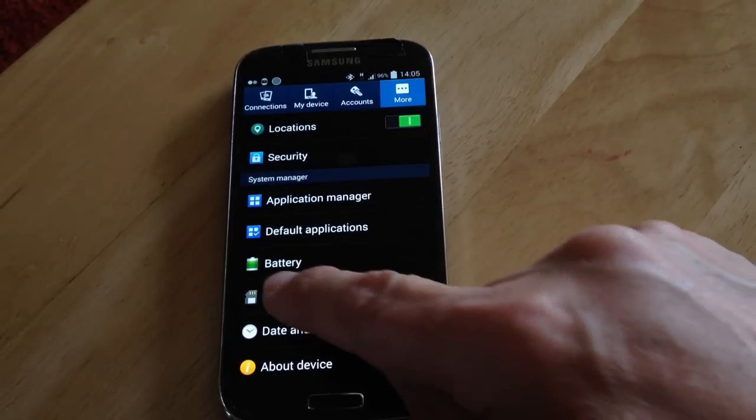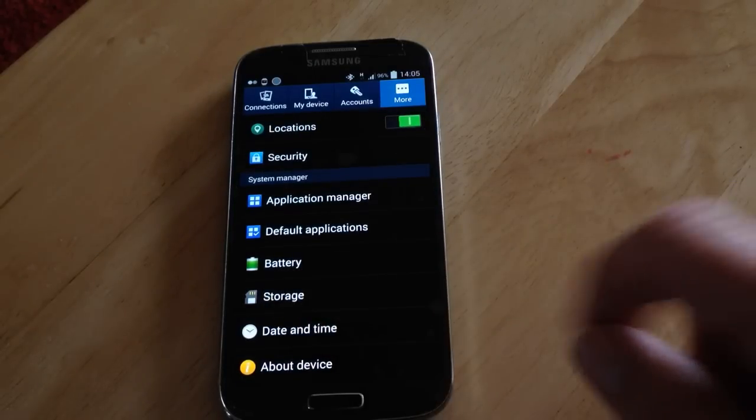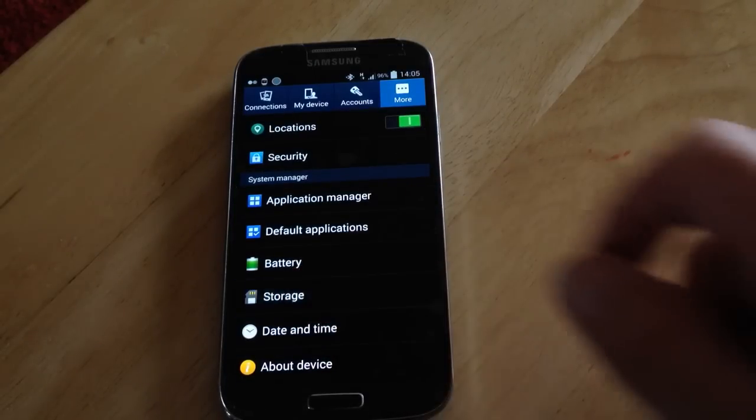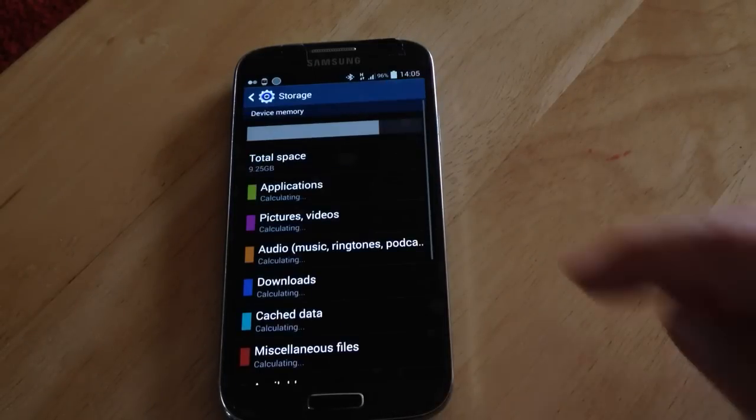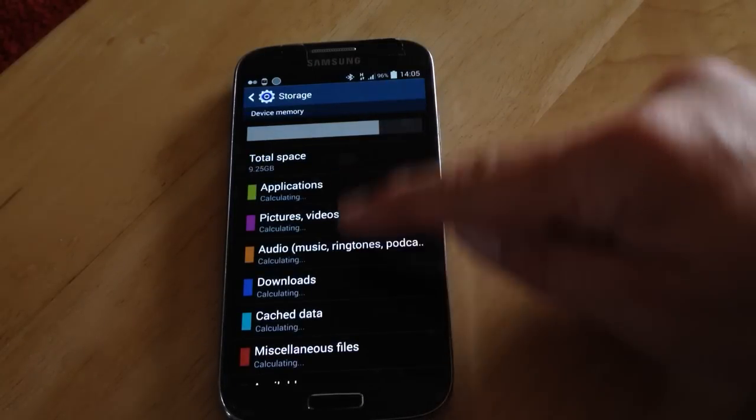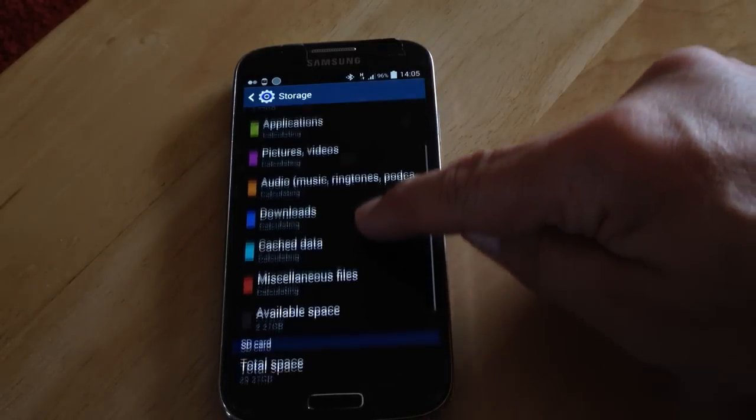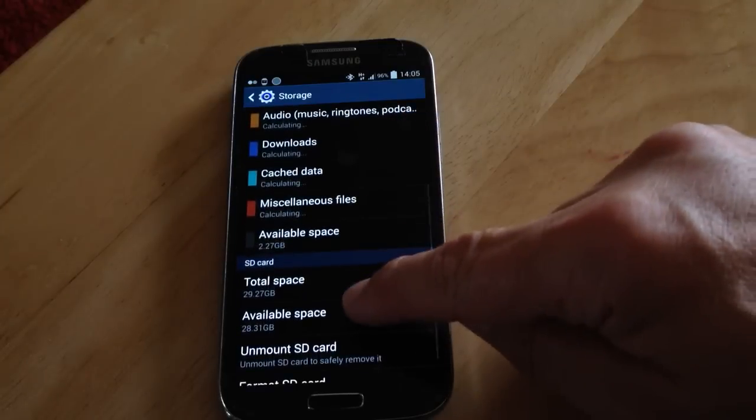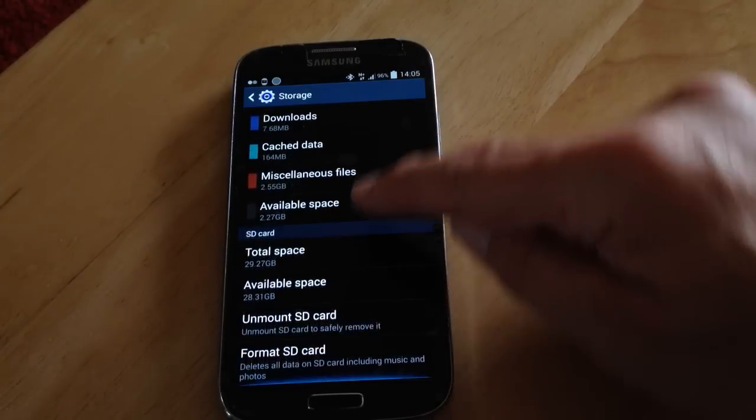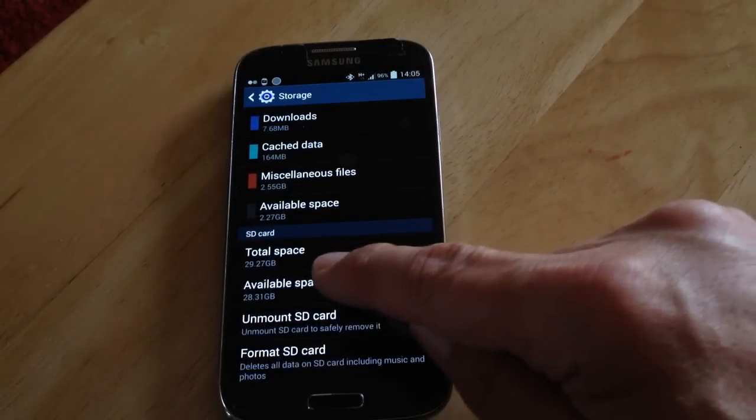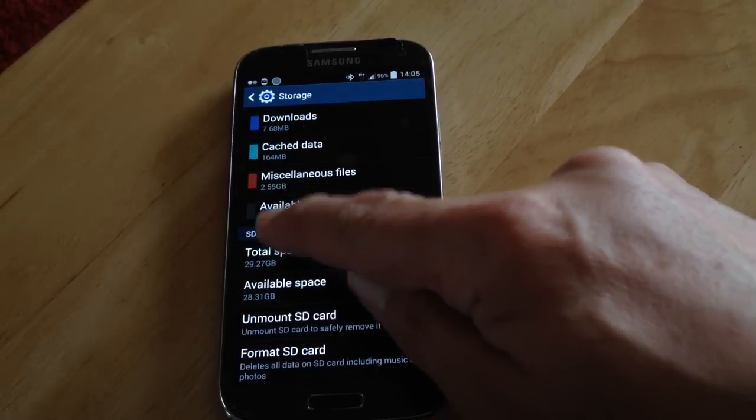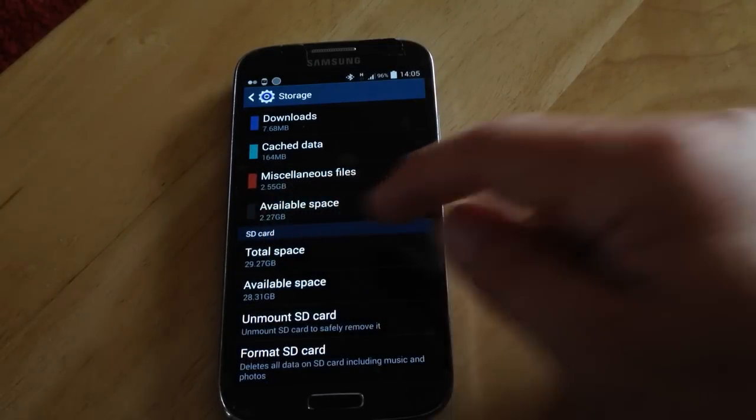Now scroll down until you get to storage, press storage. Ignore all these and scroll up the screen until you get to here, SD card.